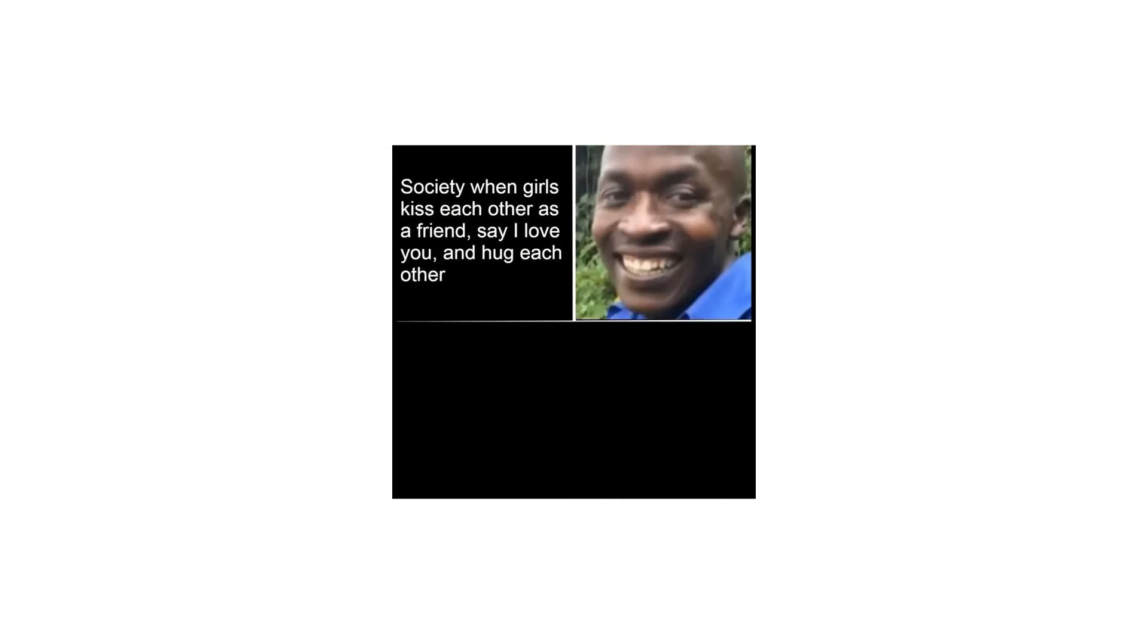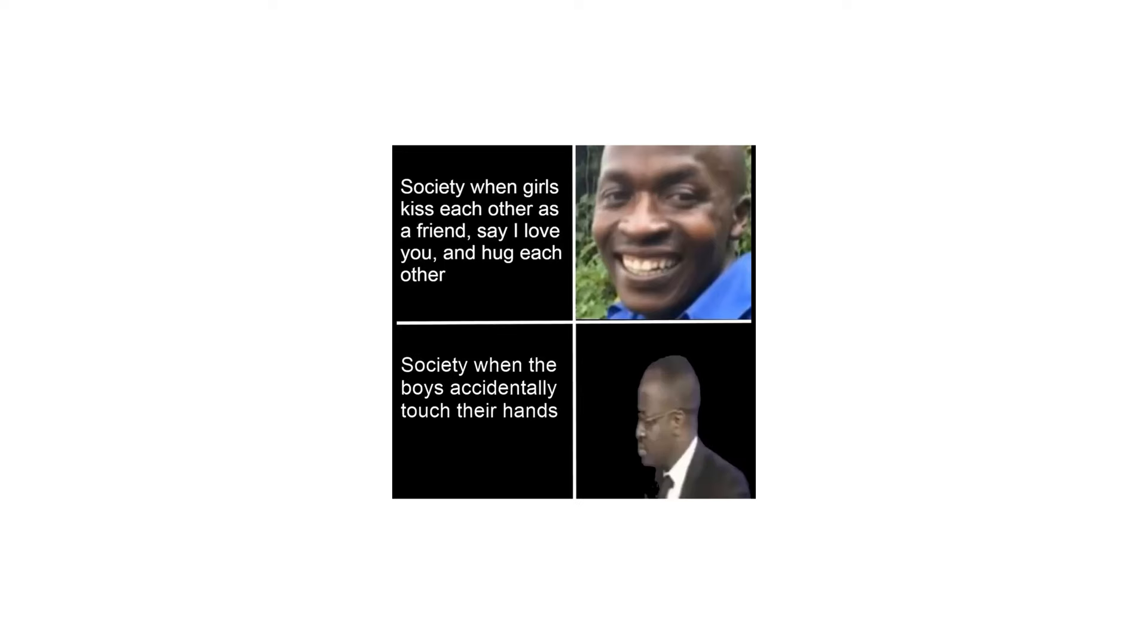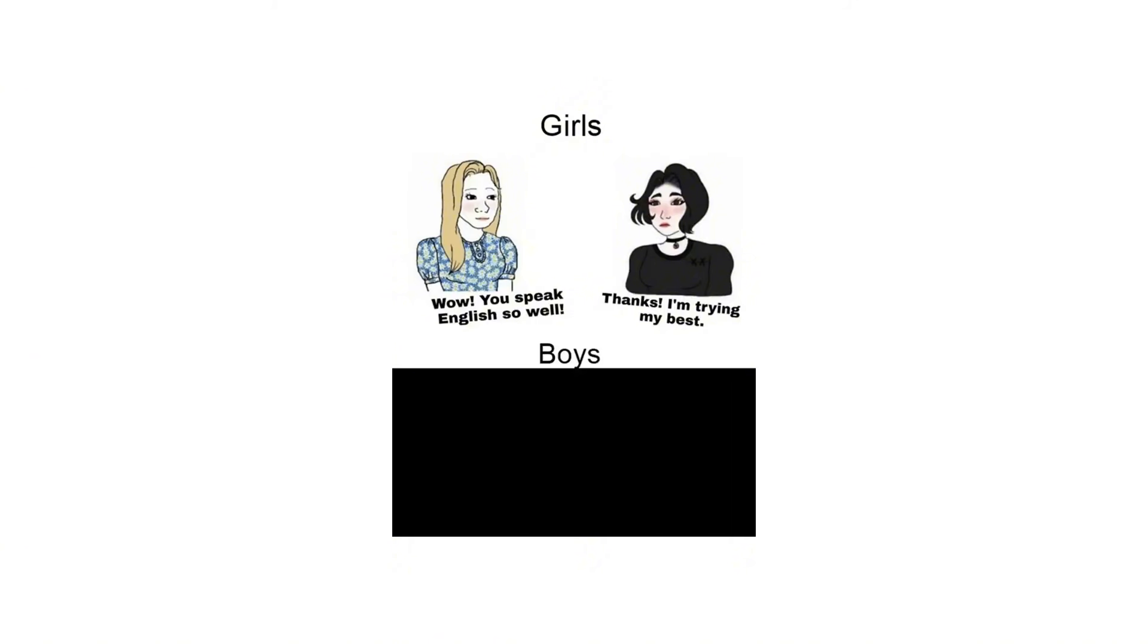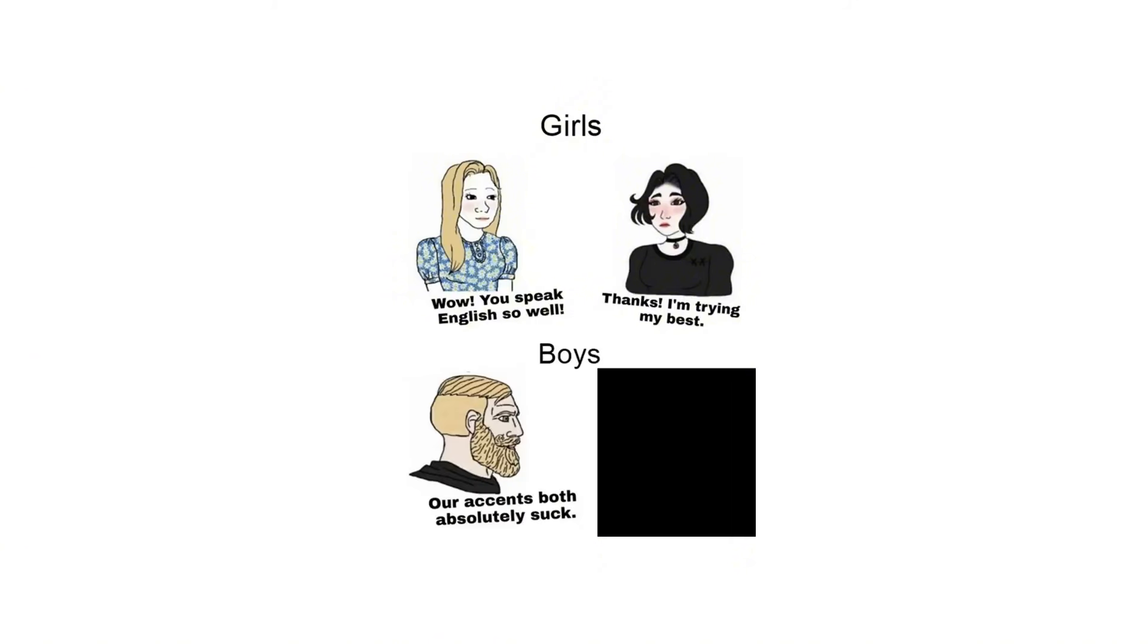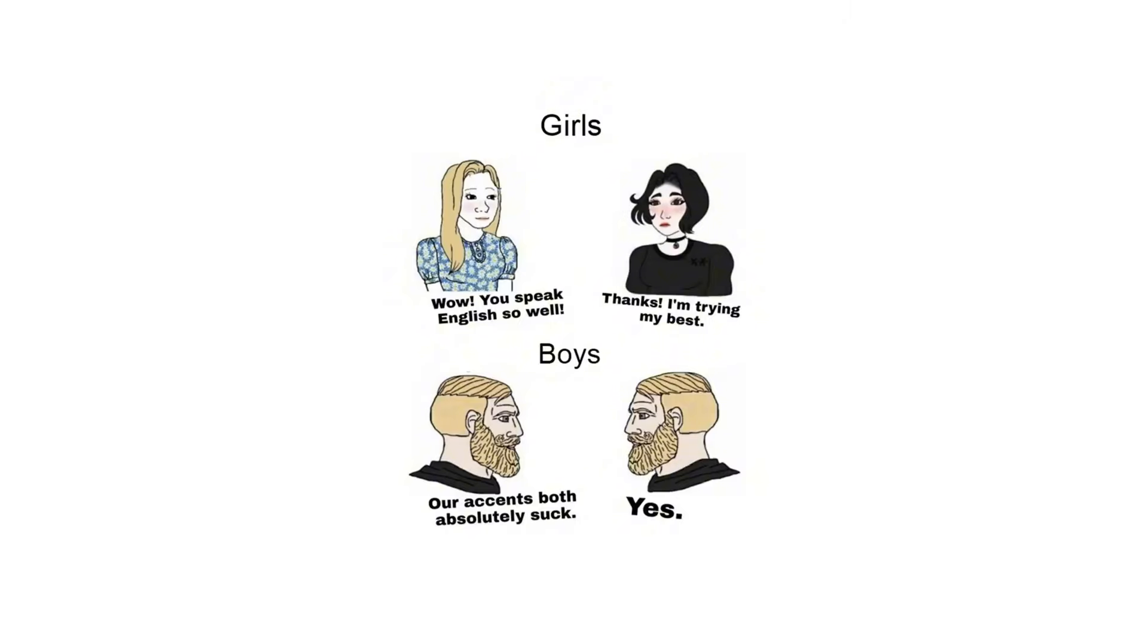Society when girls kiss each other as a friend, say I love you and hug each other. Society when the boys accidentally touch their hands. Girls: Wow you speak English so well. Thanks I'm trying my best. Boys: Our accents both absolutely suck. Yes.